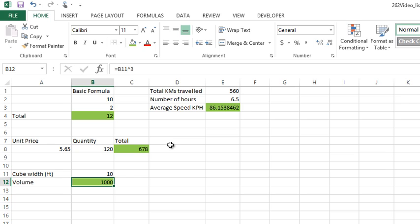They allow us to do some more advanced calculations, but we'll talk about those in other videos. For now, this is the base on how you would create a formula in Excel. Go give it a shot and good luck!